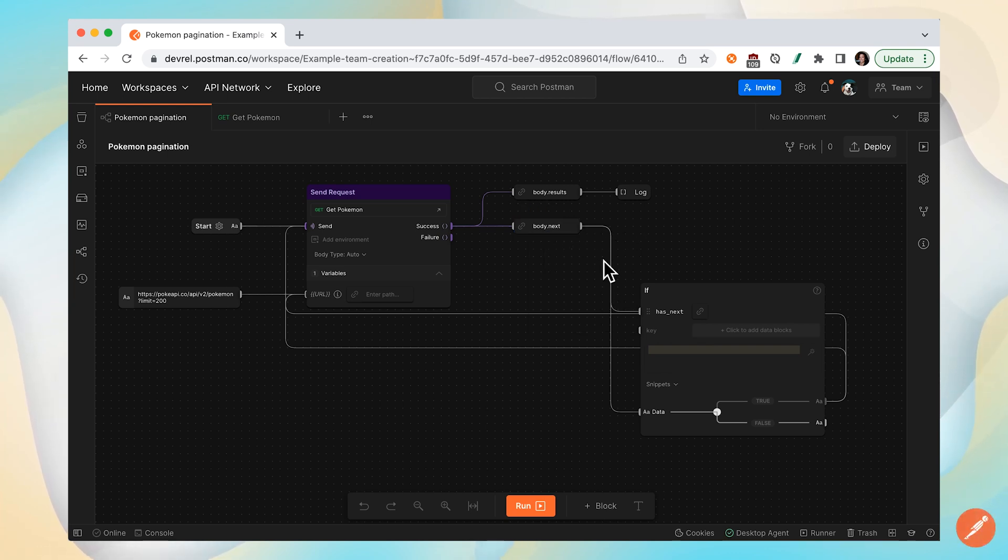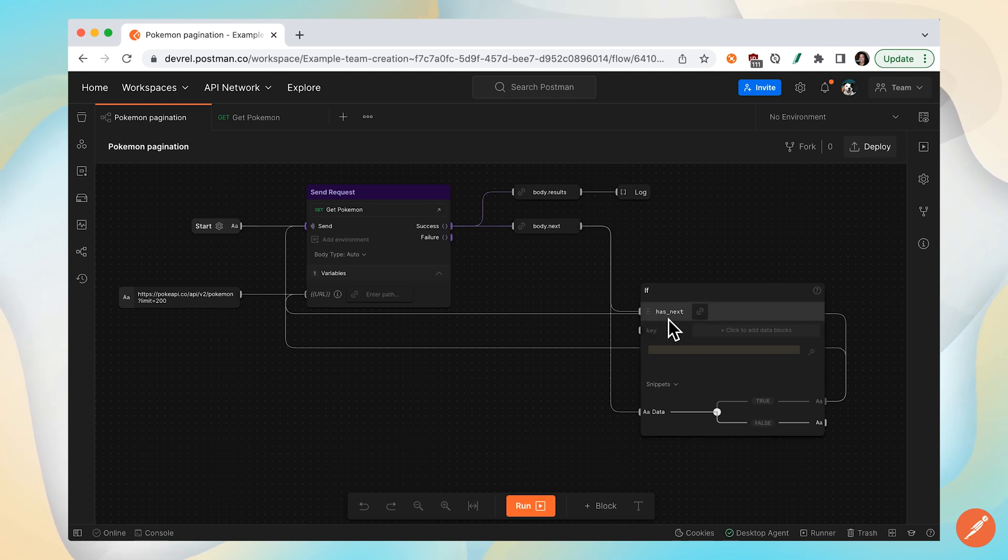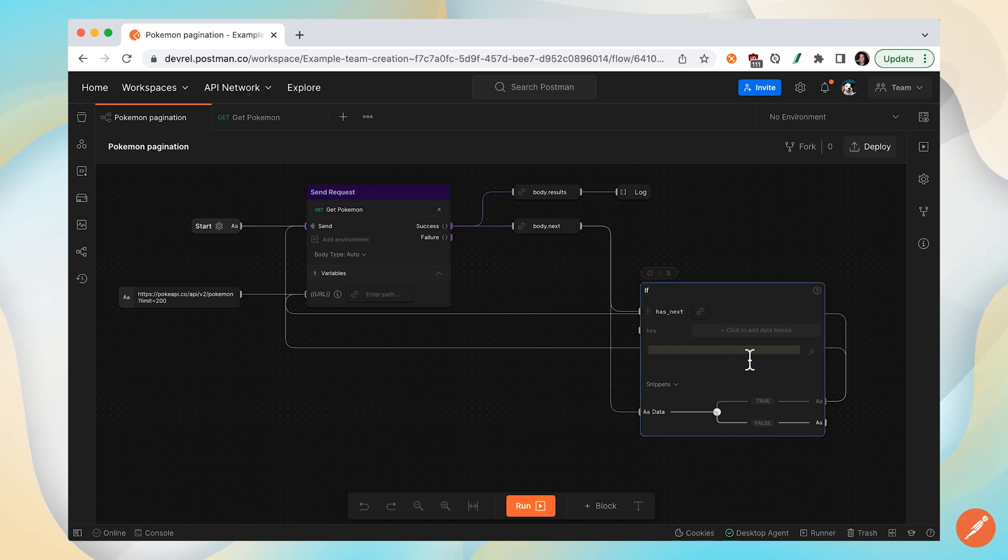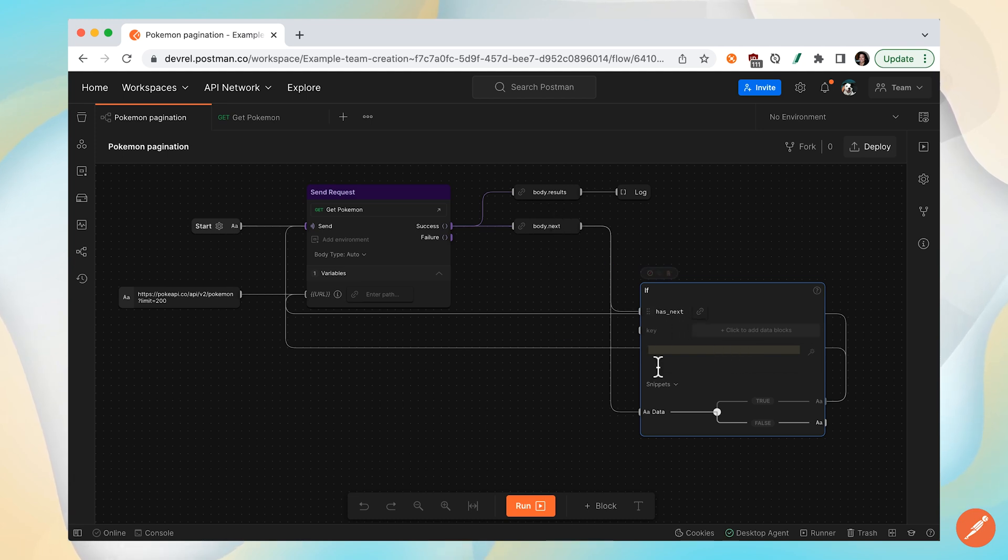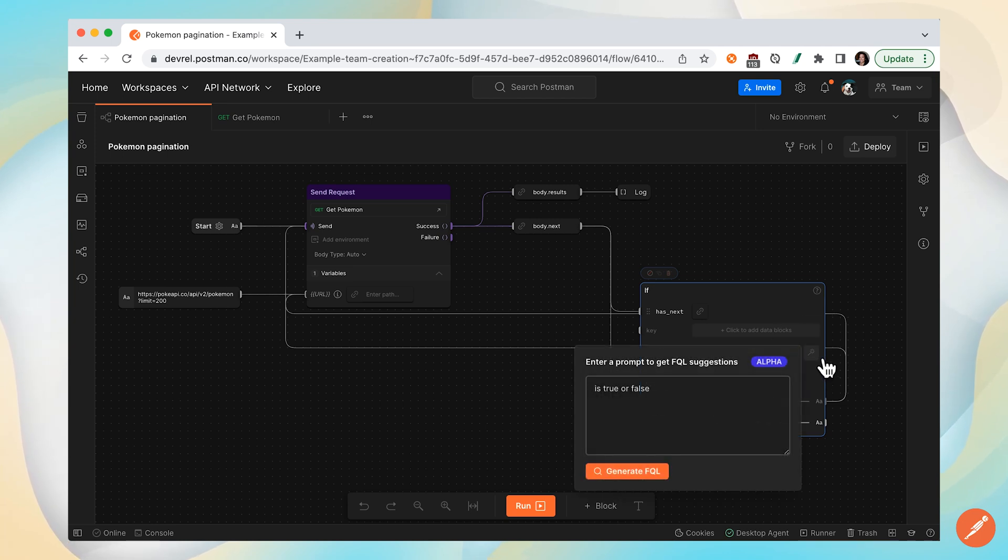We'll evaluate that in this if block here. We'll feed that value of the next property and we'll temporarily call it has next, and then we'll also feed that data into true or false. This field right here allows us to type in a human type query. I don't really know the syntax for evaluating whether or not the has next or next property is true or false, so let's just write in is it true or false.